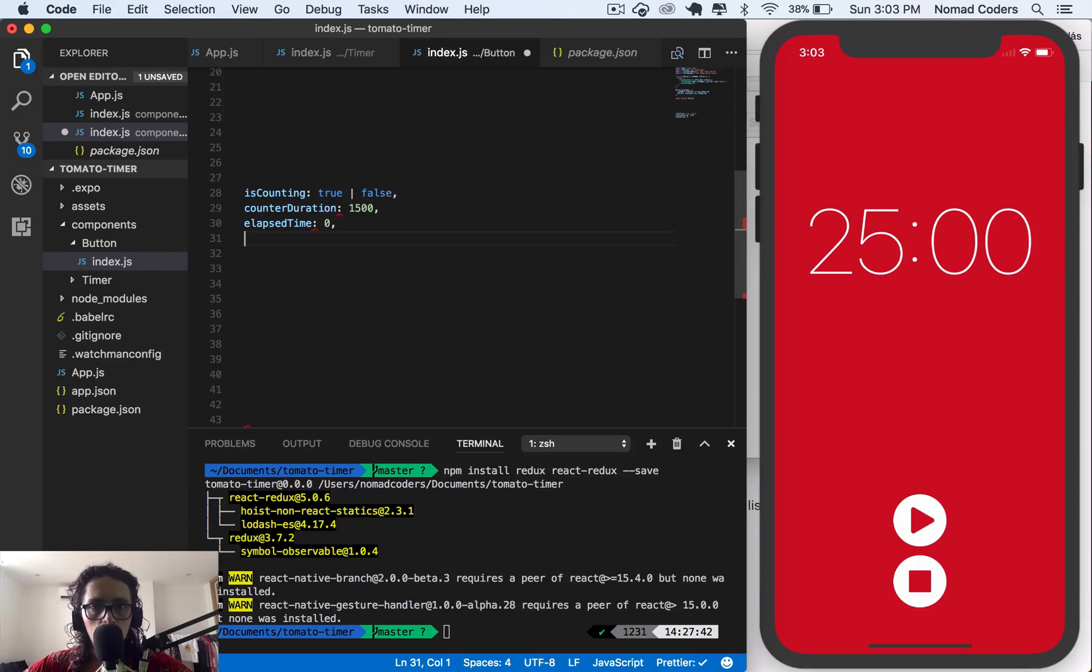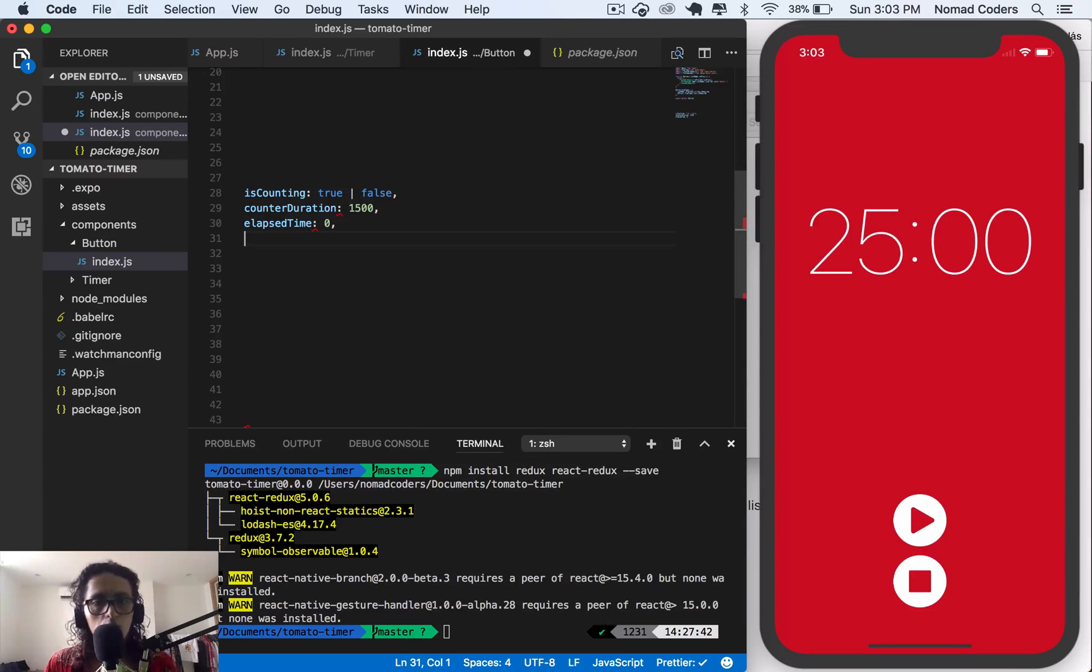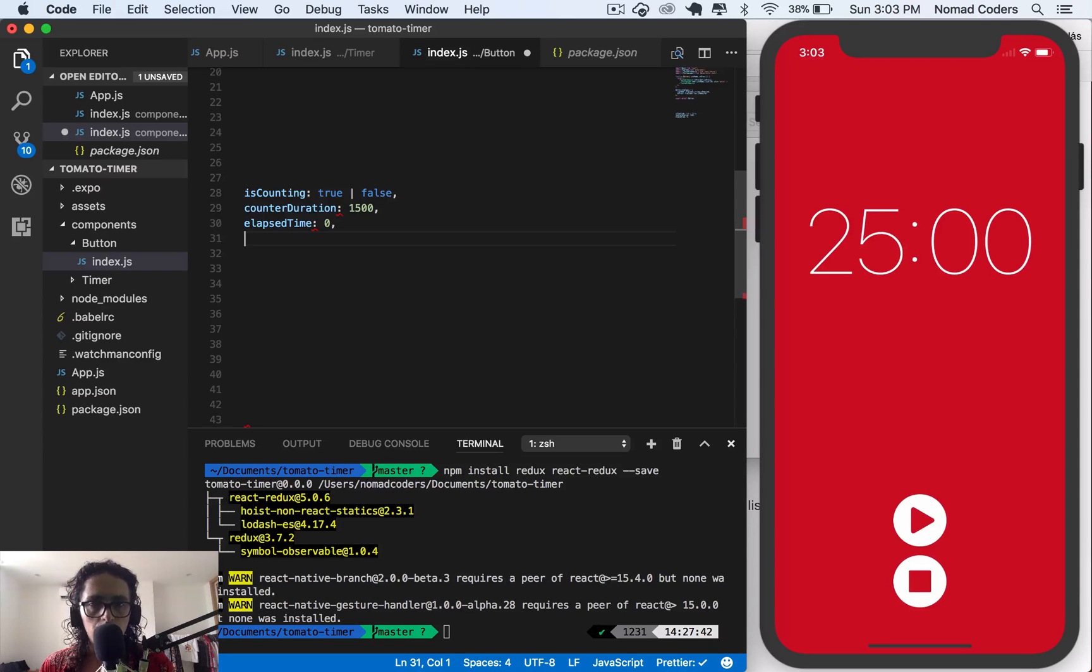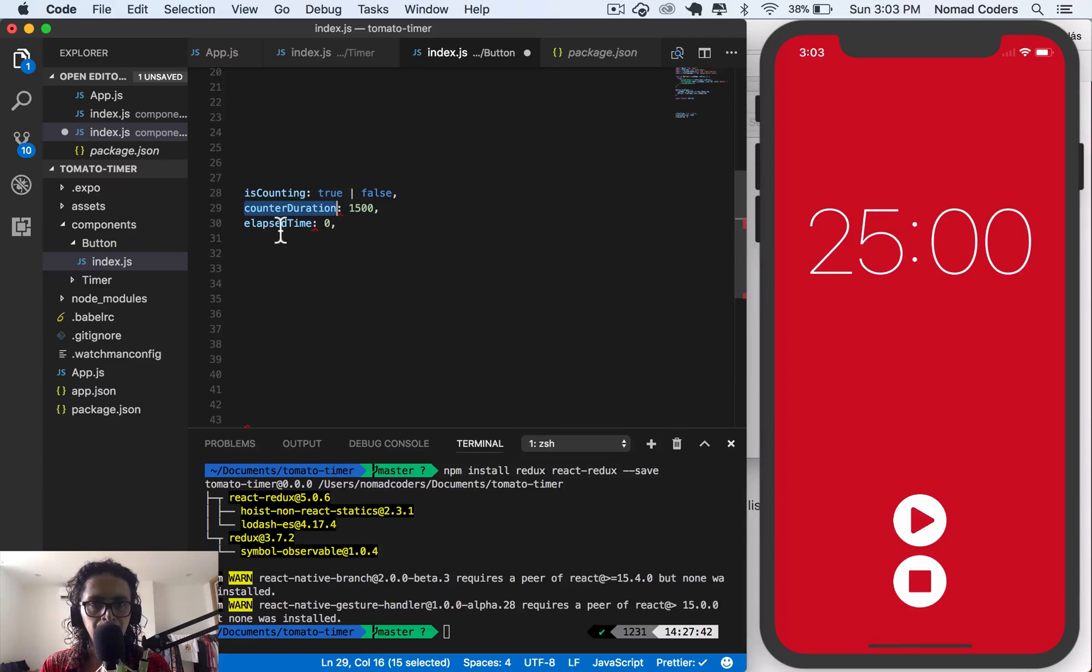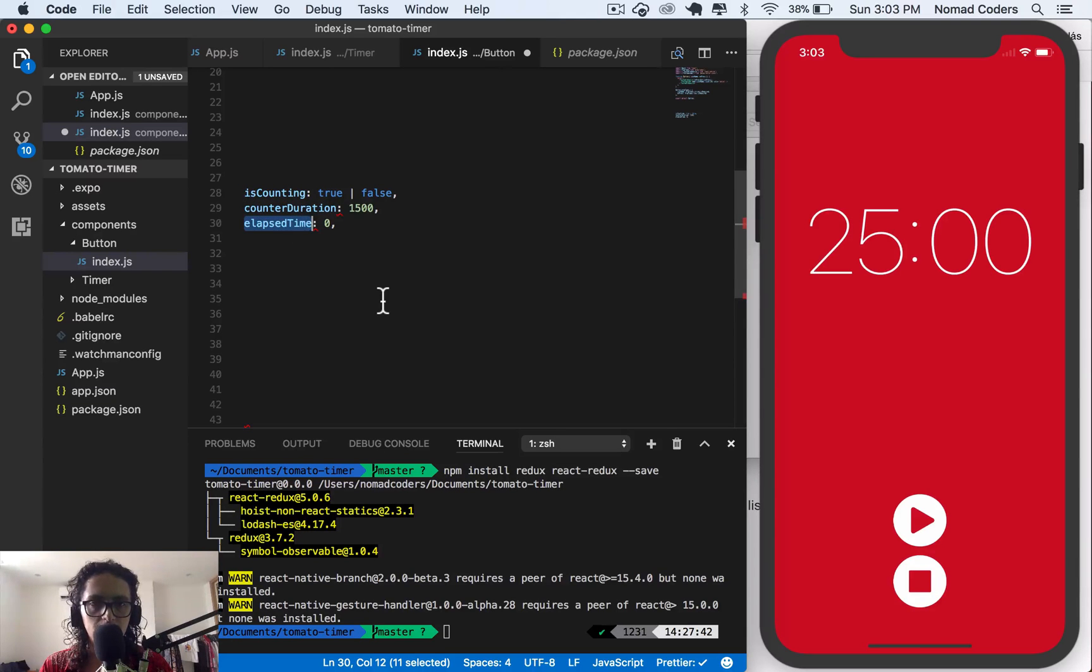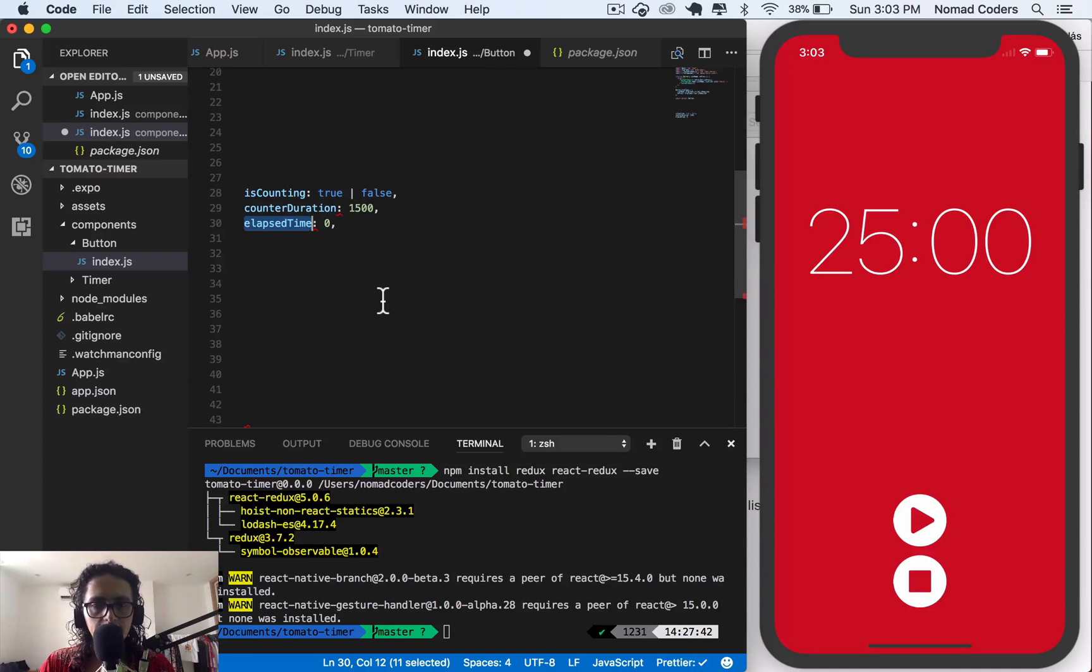That's it, I think that's it. We just say it's counting, yes or no. For how long are we gonna count? That's counter duration. And then for how long have we been counting? I think that's it, I'm good to go.